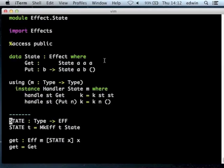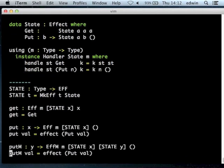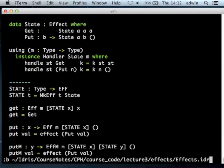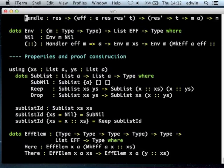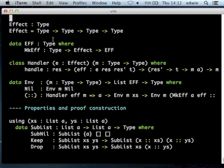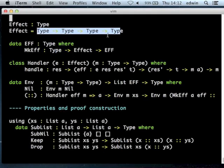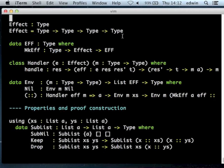Effects work by defining them algebraically and then writing a handler function that translates the algebraic data type into the thing that actually does the job. An effect is a function from type to type to type to type. The first thing is the resource type on the way in - every effect is associated with a corresponding resource. There's a resource on the way in and a resource on the way out, so you might change the type of that resource in the course of applying the effect. The last parameter is the actual value of the computation.